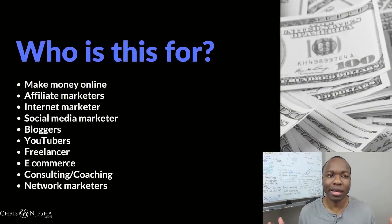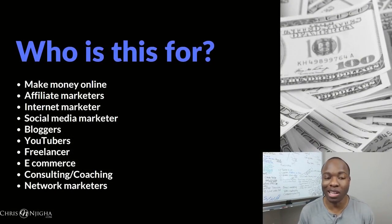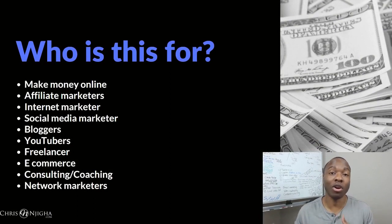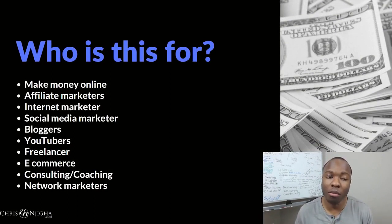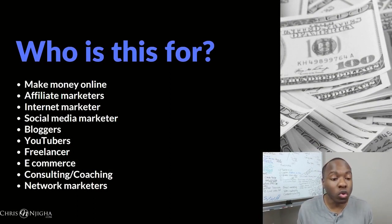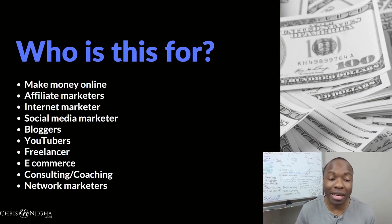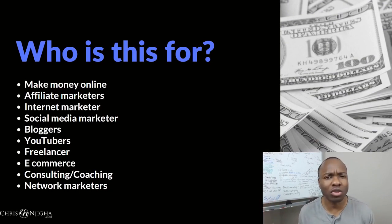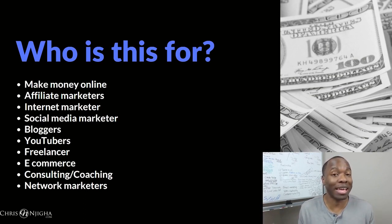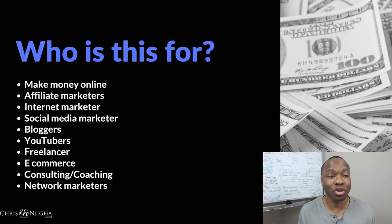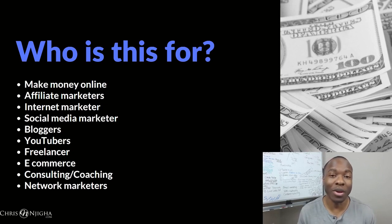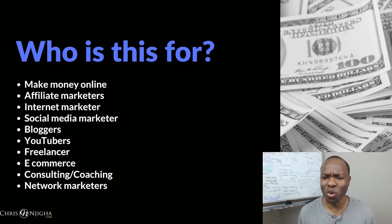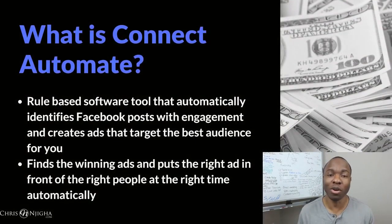So who is Connect Automate for? Well, I tell you what, it's pretty much anyone who wants to make money online. If you're an affiliate marketer, internet marketer, social media marketer, blogger, YouTuber, freelancer, e-commerce, if you're a consultant, a coach, a network marketer, this is probably for you because you're most likely using social media marketing in your business.